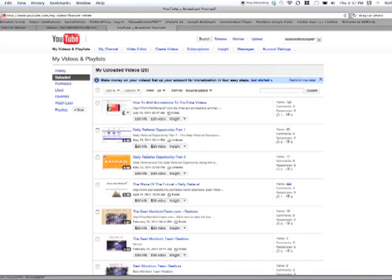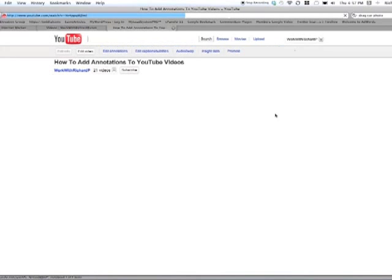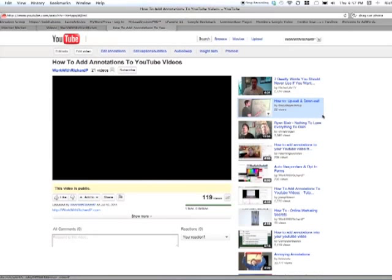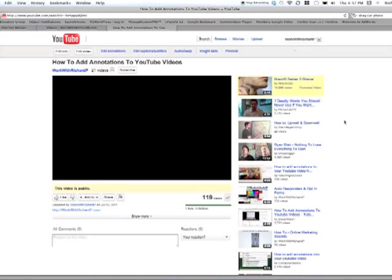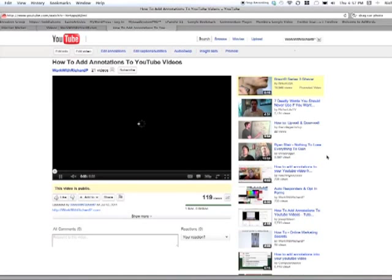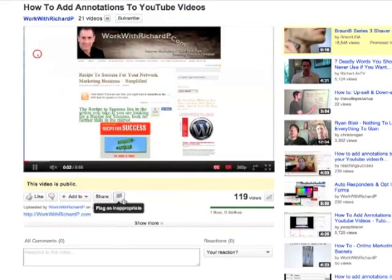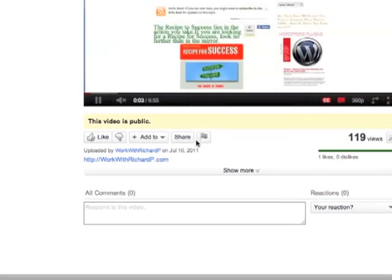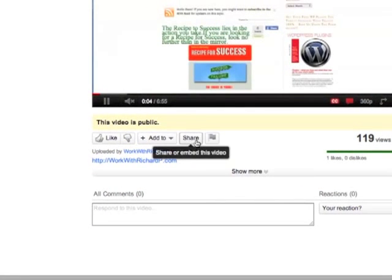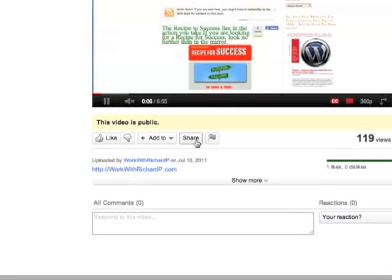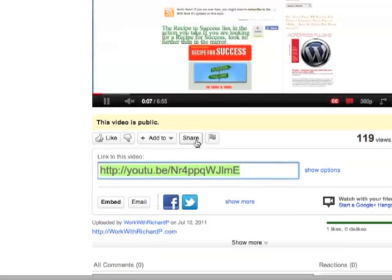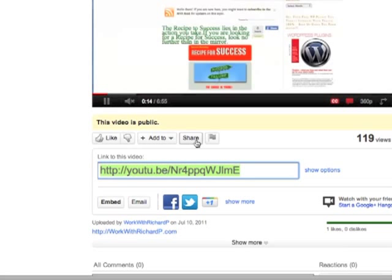So I'm going to pick a video that I want to make that change to, and it'll take you to this page here, and what you want to do is you want to go to this Share button, which is right here, and when I click on the Share button, you'll notice that it automatically pops down, a window drops down, and you can get a link that you can send somebody to go directly to your YouTube site.